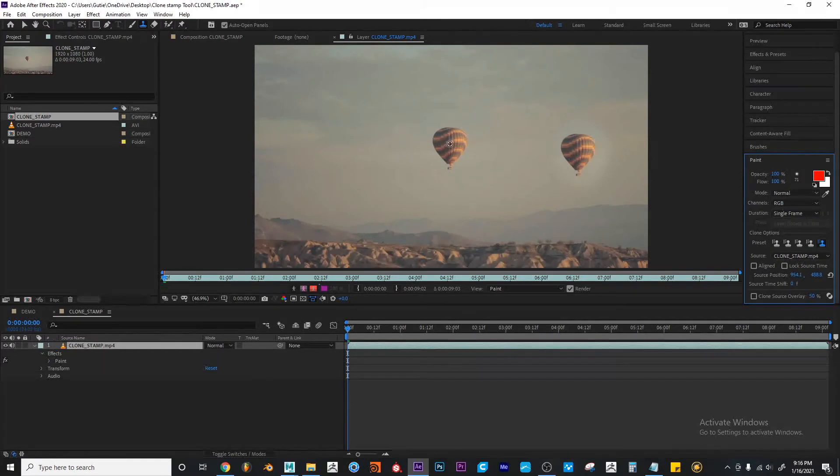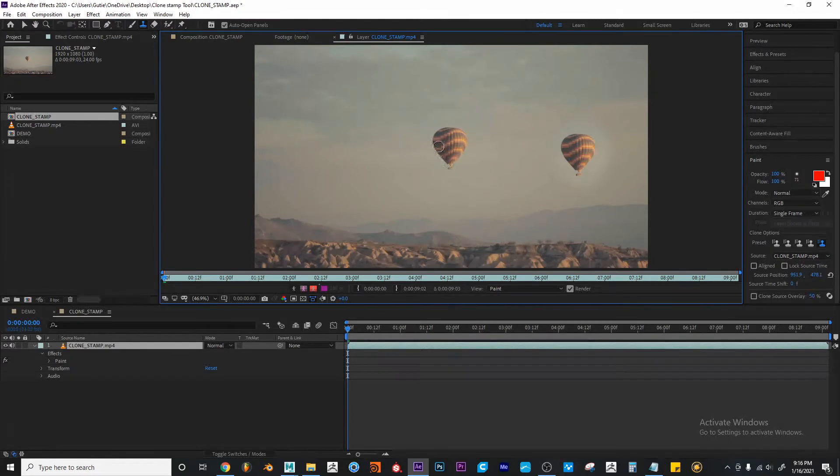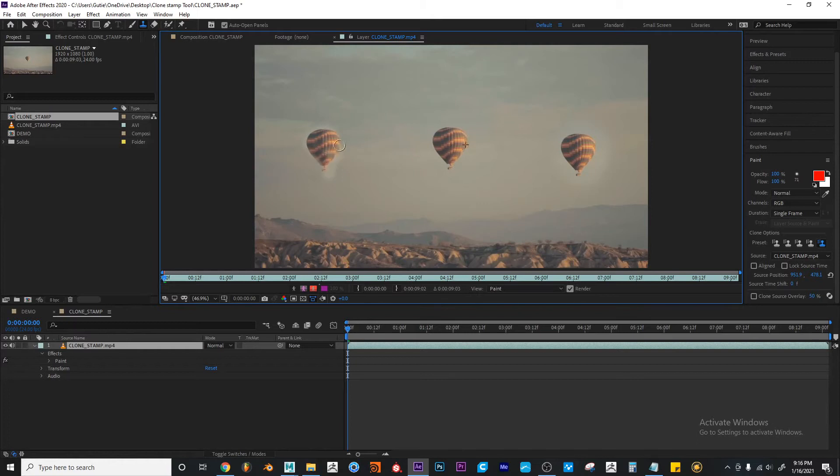And select that area so I can try to duplicate this balloon. And I'm going to make another stroke on this area. Okay.